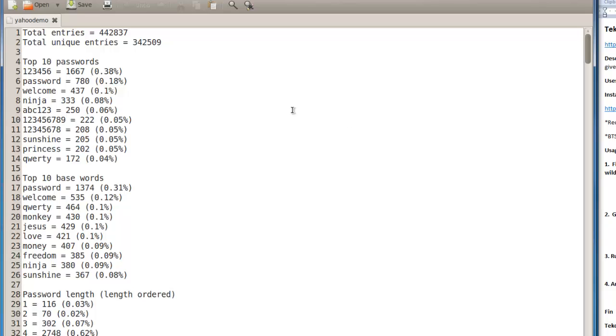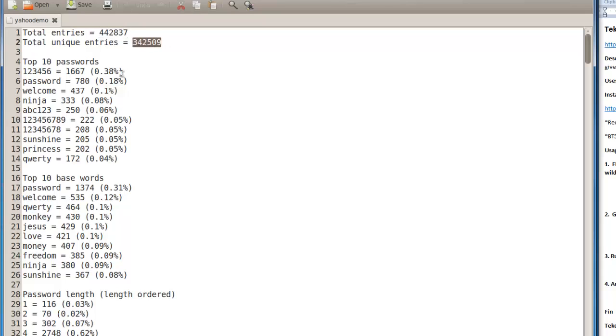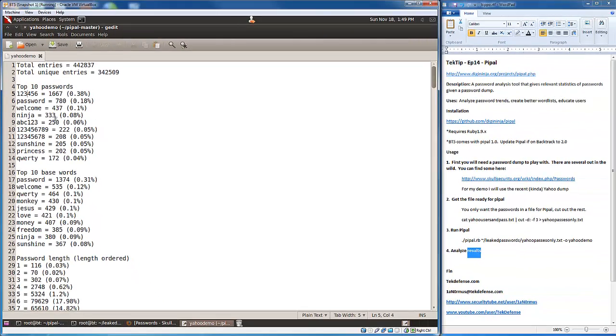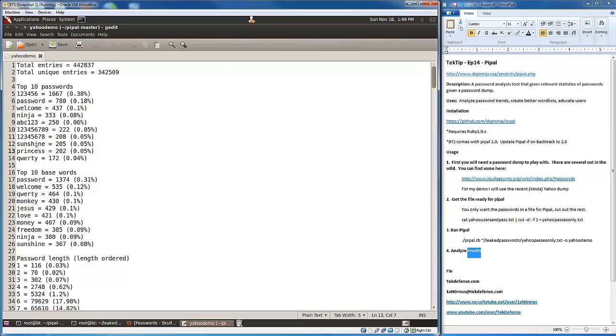You'll see this is the amount of entries that it analyzed: 442,837. Of those, there are 342,509 unique passwords. So there's a lot of password reuse there. Now it's going to start giving us the statistics we want to see. Our top ten passwords: 123456, password, welcome, ninja, abc123. Some of them expected, some probably not. But that's a decent amount of passwords.